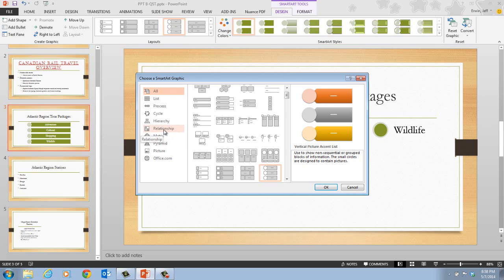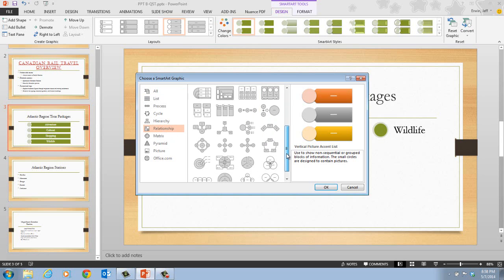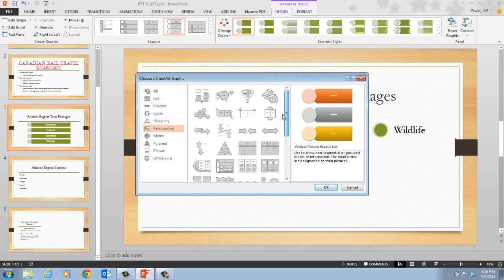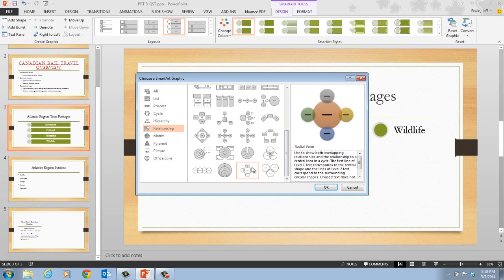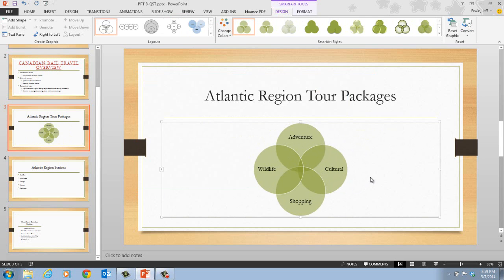Now we want to click on Relationship, and then scroll through to find the basic Venn layout icon. You can scroll up and down to find what the basic Venn diagram would look like. Here is our basic Venn diagram. Once we select this option, this shows us a sample and a little description. We click OK, and when we click OK, the SmartArt graphic changes to the new graphic layout.